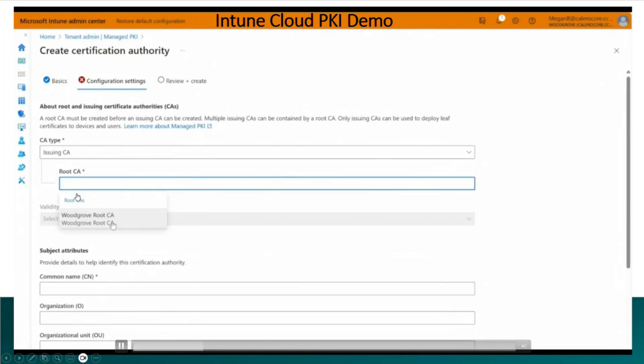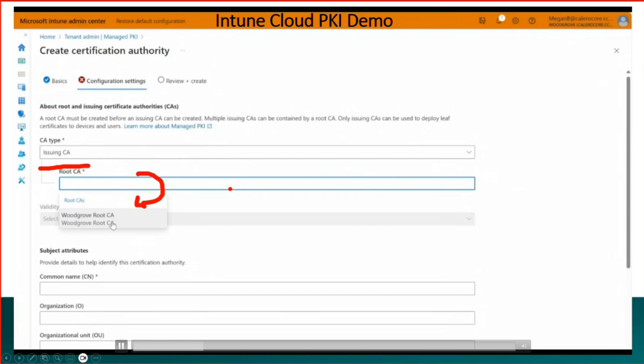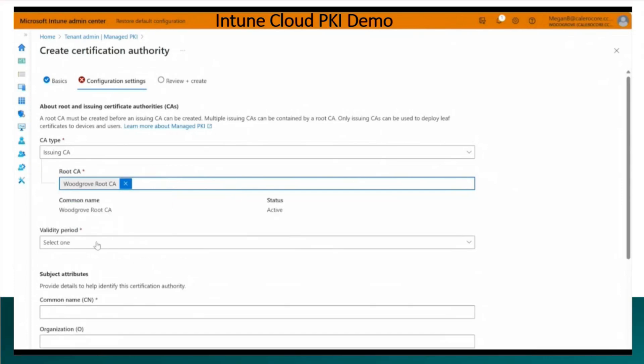Then you need to have a connection, right? Of course for issuing CA you need to have a root CA, so that is why you are selecting a root CA over here. It is pretty easy. And if you have seen the on-prem PKI console, MMC console, it is very tedious process, at least for me, but this is very helpful over here.